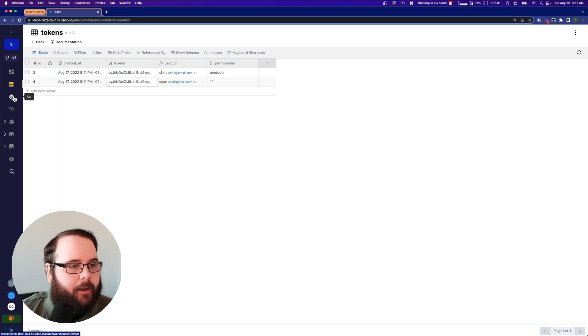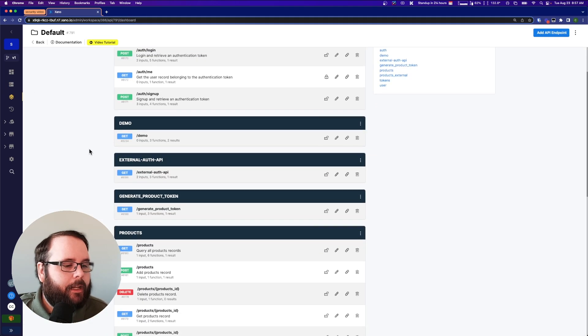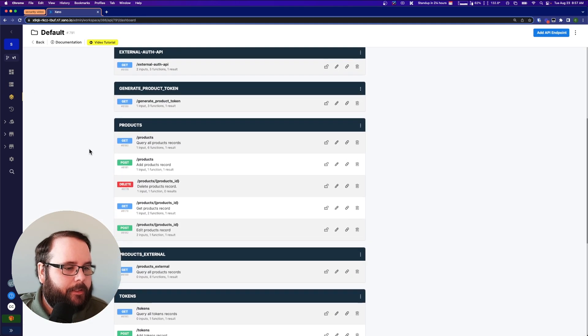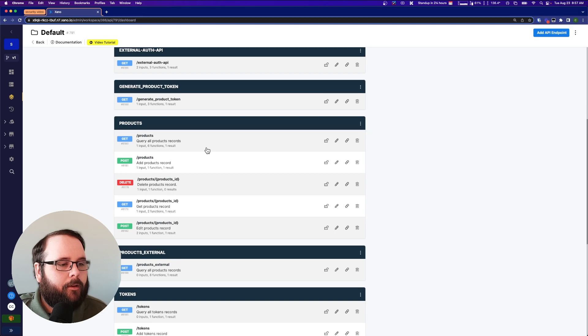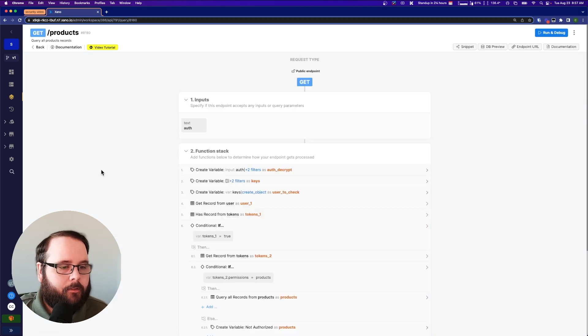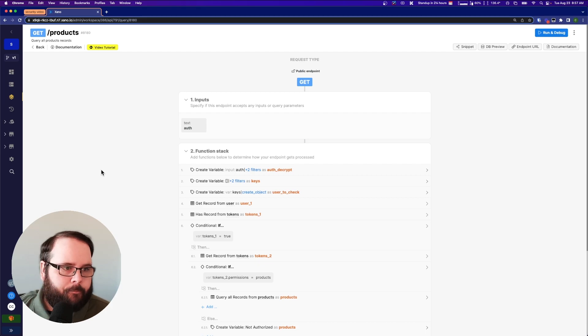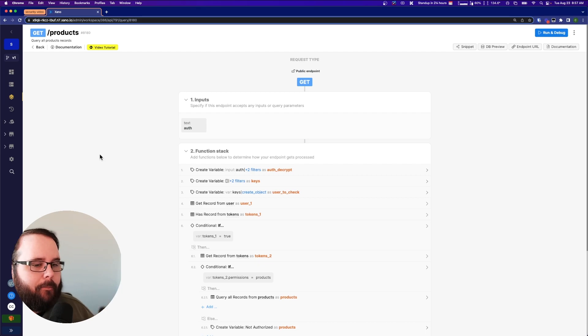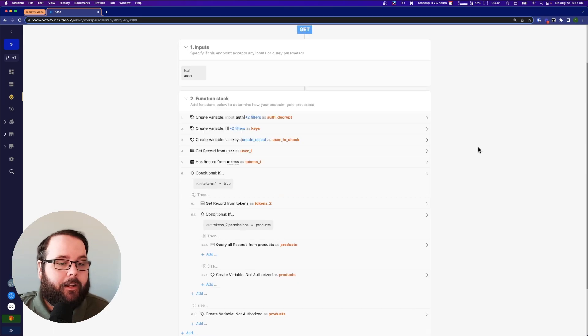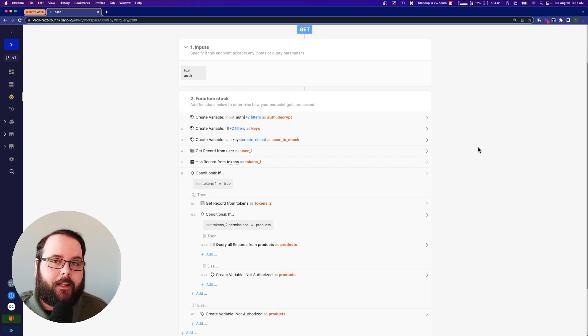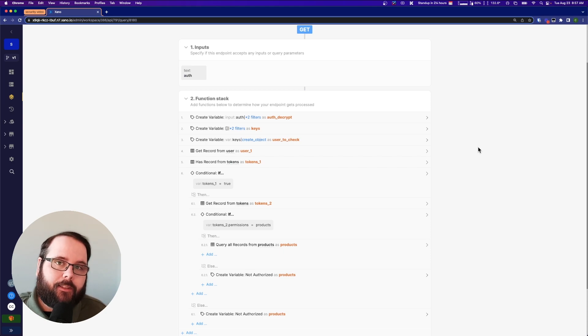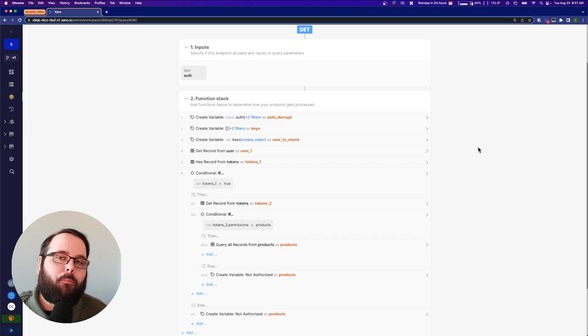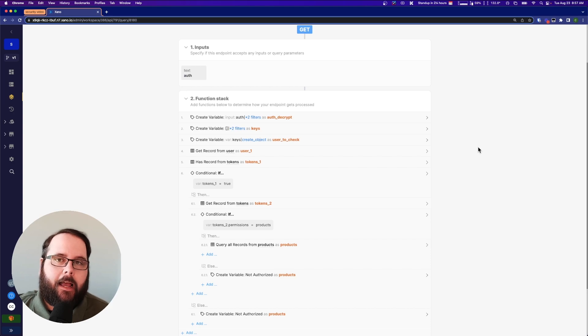Now you can see Chris has access to products and Sean doesn't have access to anything. It's going to be important to remember that. Now let's go to our API and let's take a look at the products. Get products, right? Usually very standard just querying and you're done. Not this time. This time it's a little bit different.